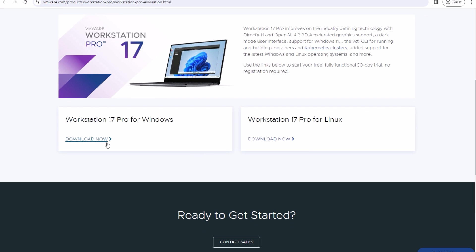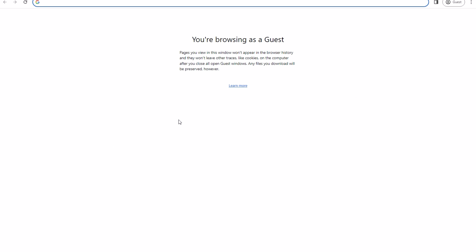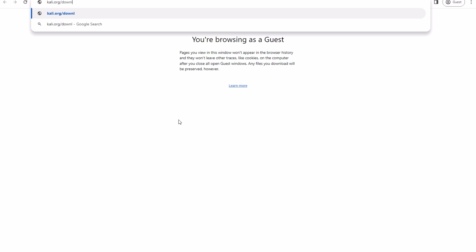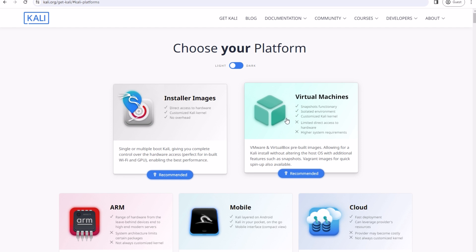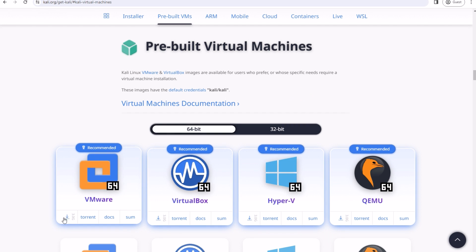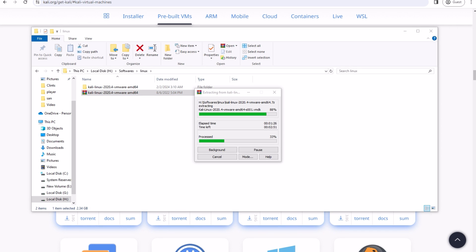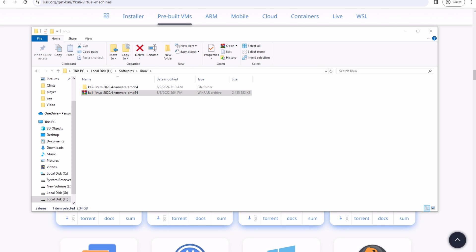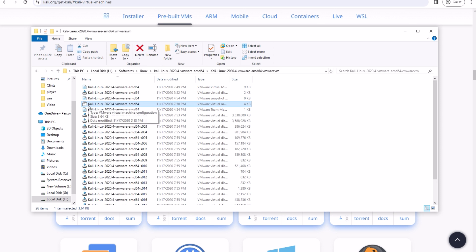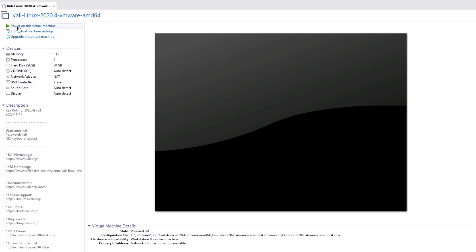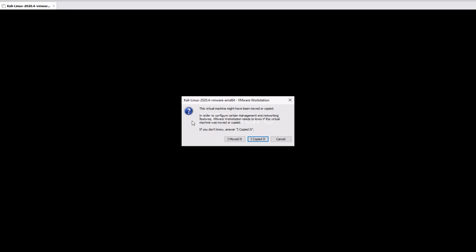Once you download it, just install it like you would normally install other applications. Now you need to download Kali Linux for VMware as well. Go to the official Kali Downloads page and download the Kali image from there. Once you have it downloaded, just extract it. Open the file that I am showing you and you will be redirected to your VM. Now just start the machine and you are done. The username and password for the machine is 'kali'.